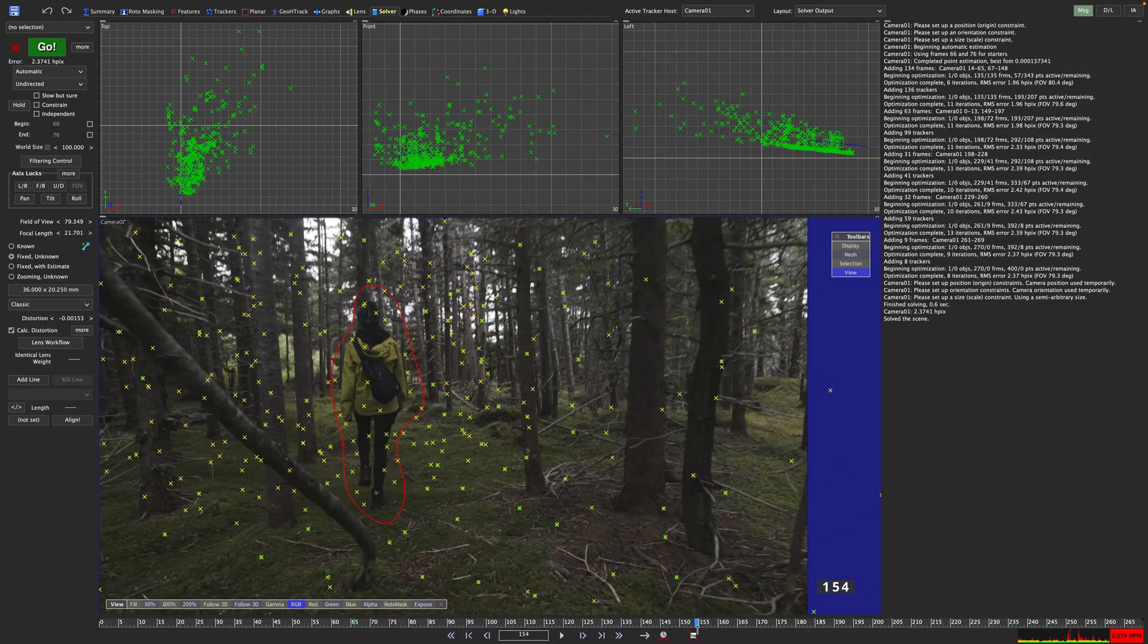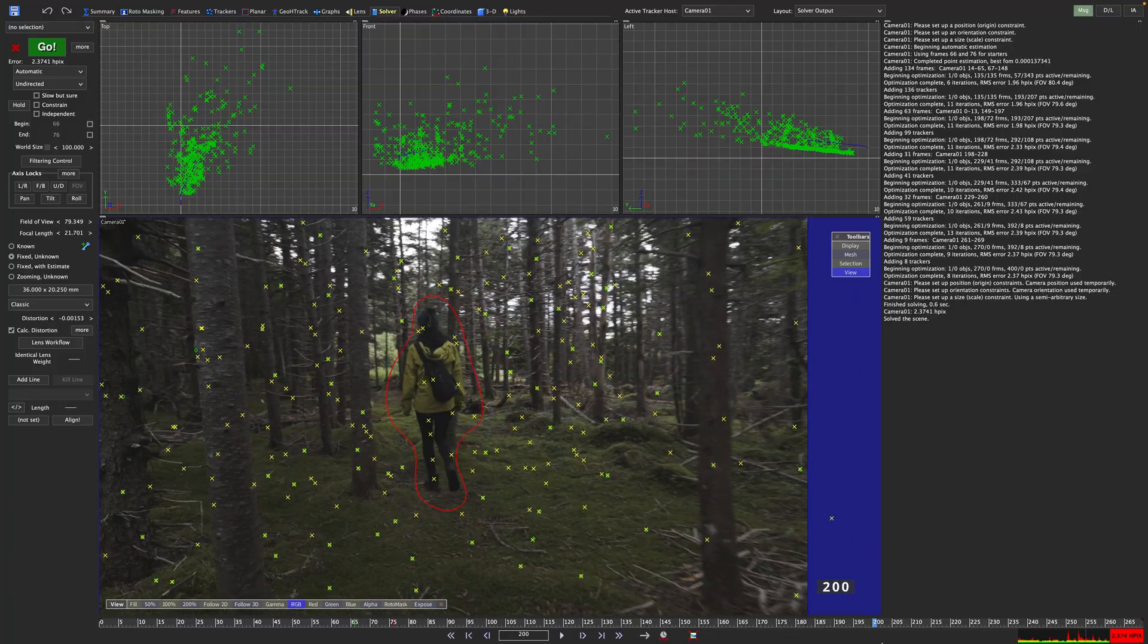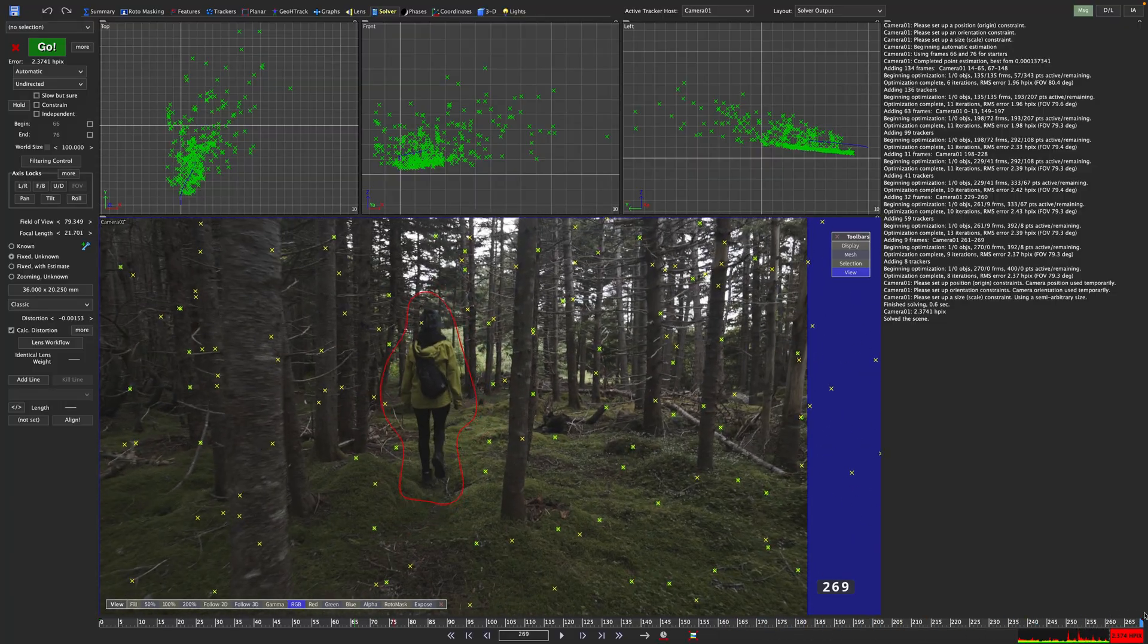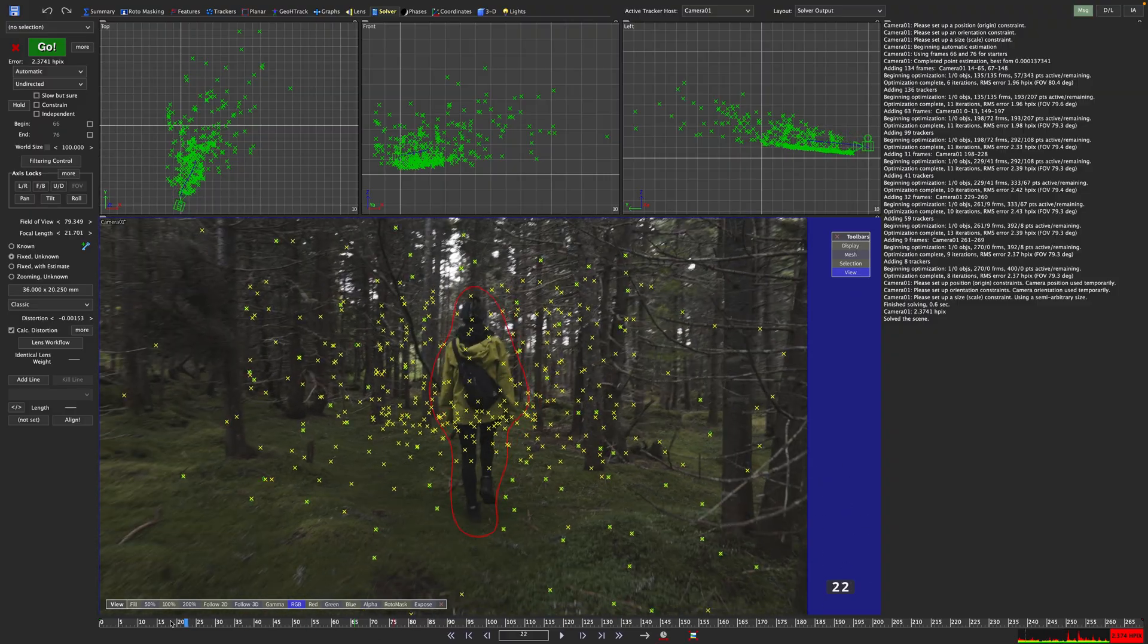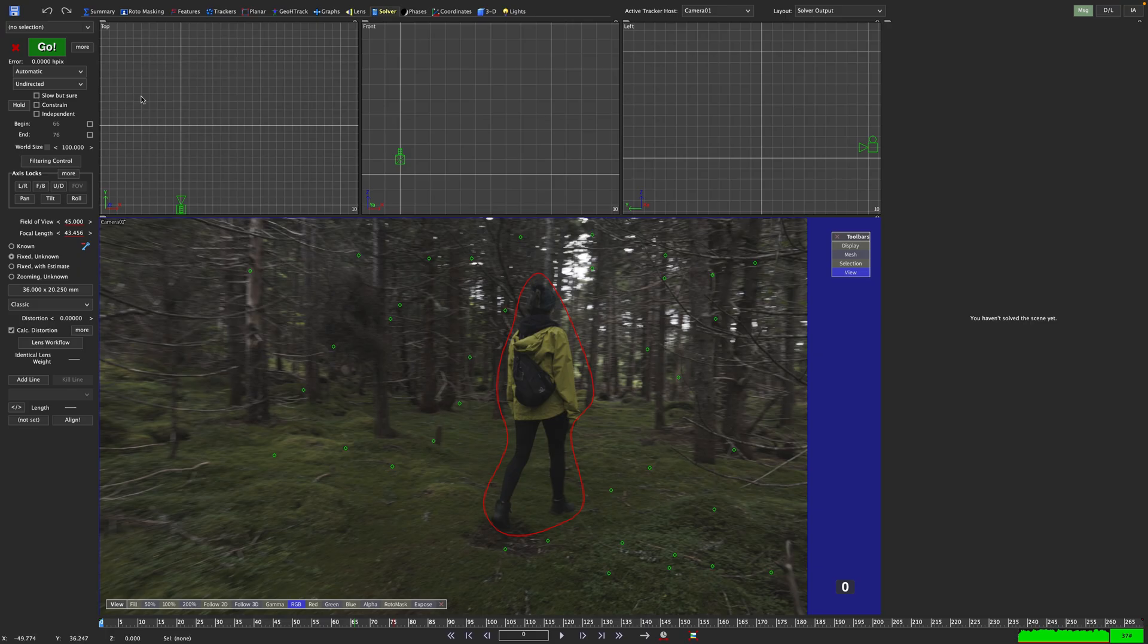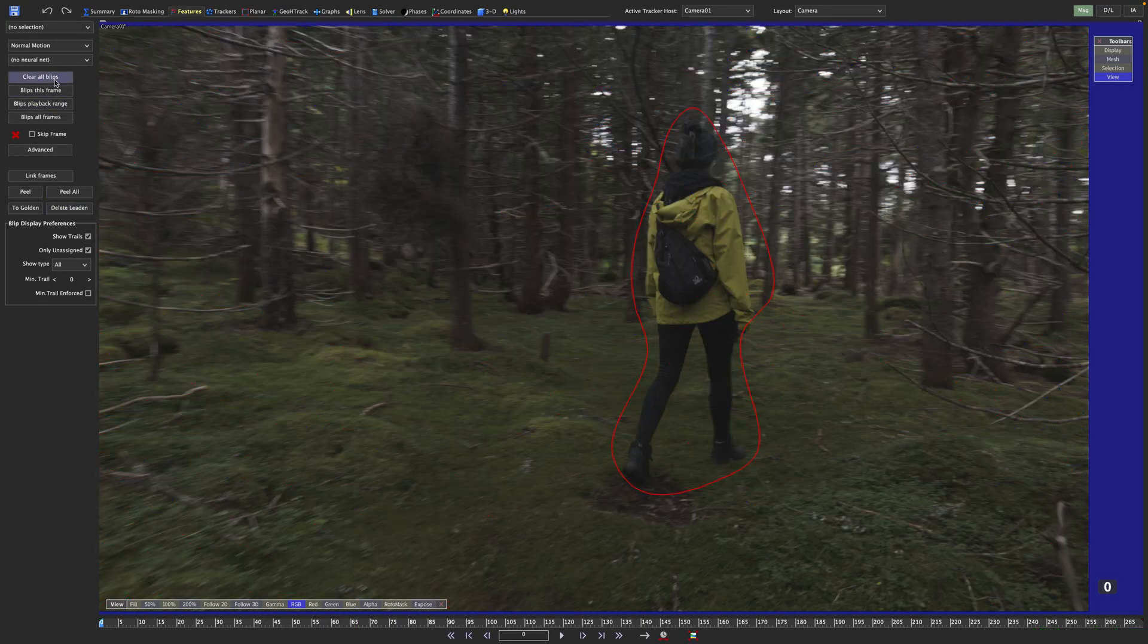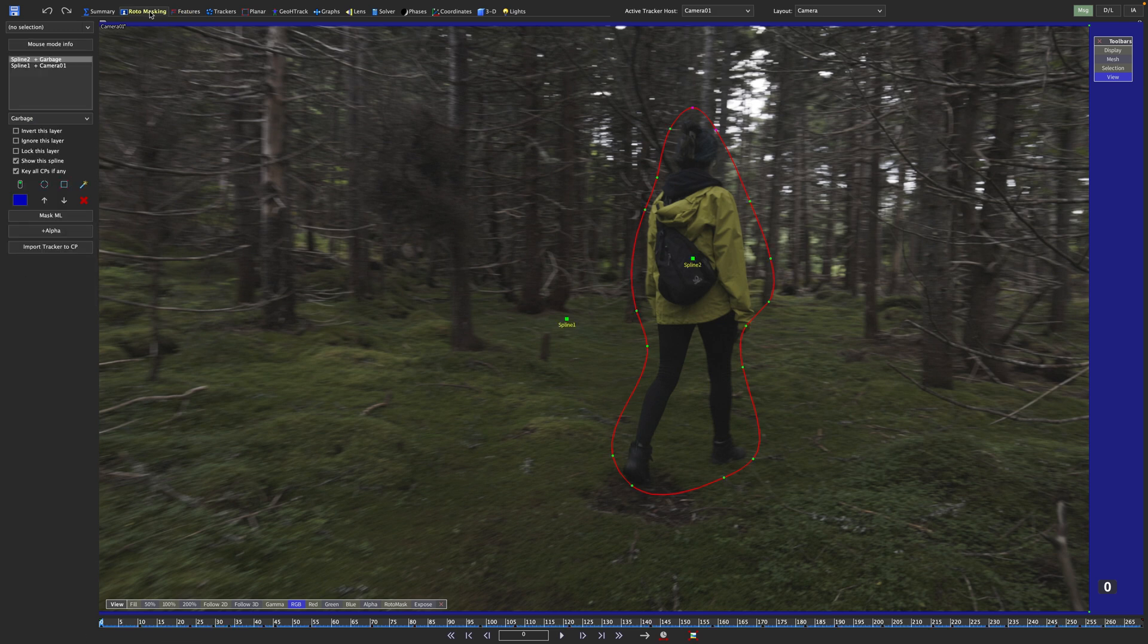And now that you know how to draw your roto manually, I will show you a so much faster and easier way to create a mask as a reward. Let's once again undo our solve by hitting the red cross next to the green go button. In the features room, let's delete the Latin trackers and clear all the blips. Finally, in the roto masking room, delete the garbage mask by clicking the red cross here.